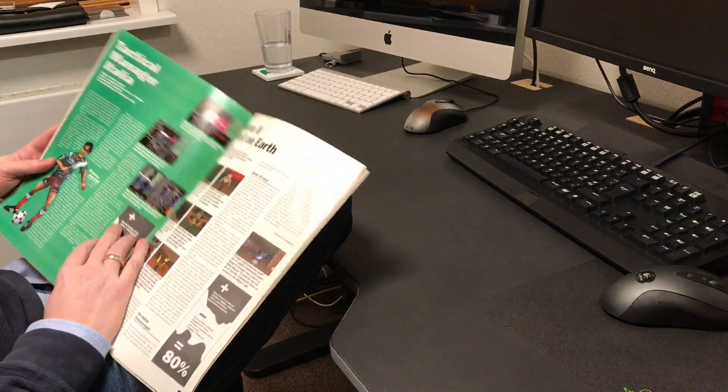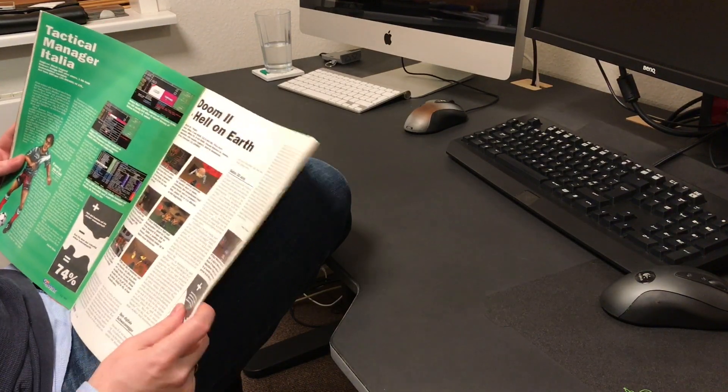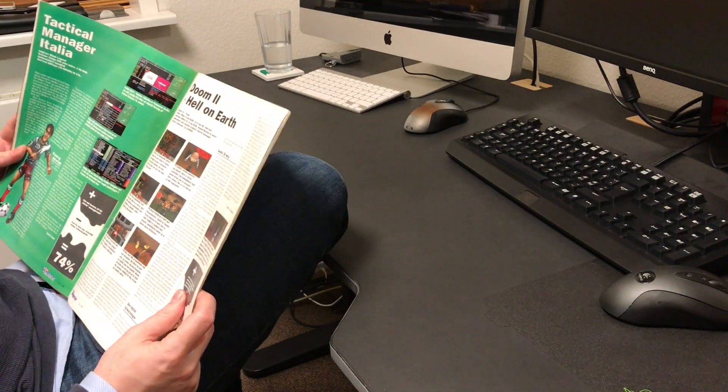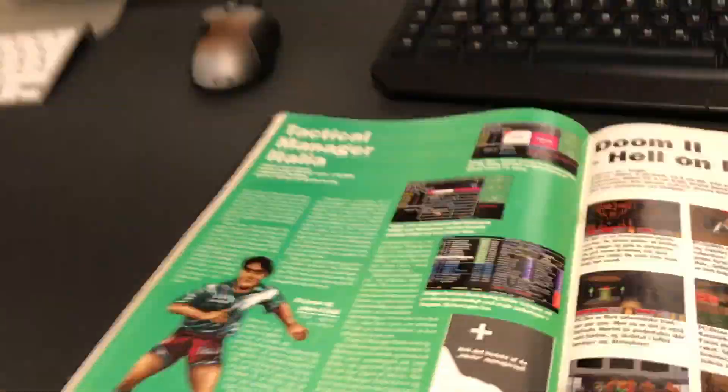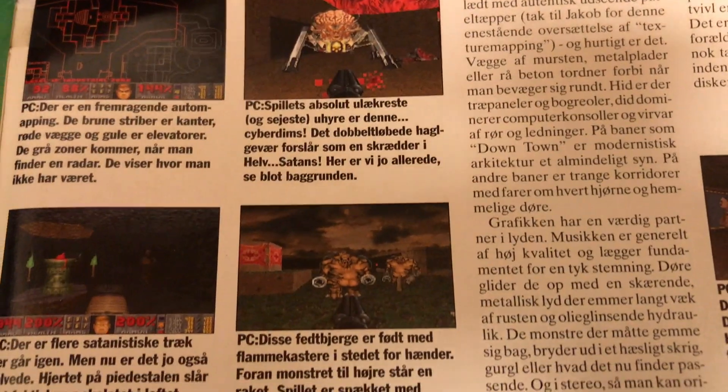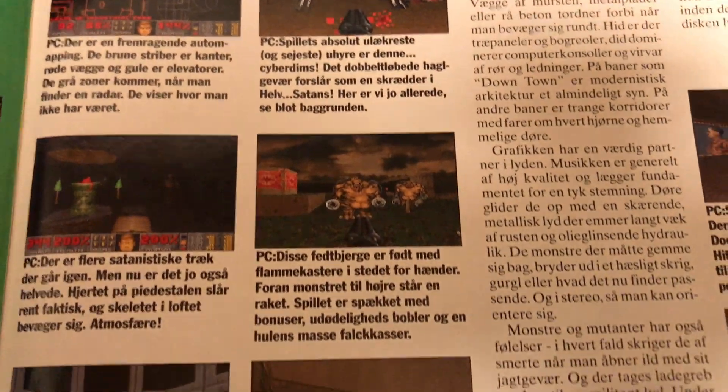I gotta keep up to date with the newest games. Check this out. Doom 2.